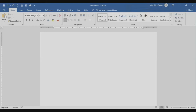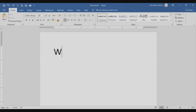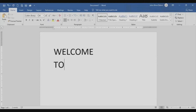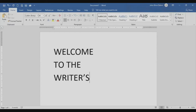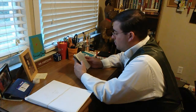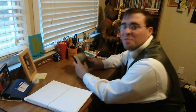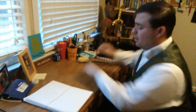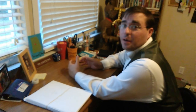All right, let's get this started — we need more enthusiasm! Yeah, there we go. Hey, welcome back to the Writer's Desk.